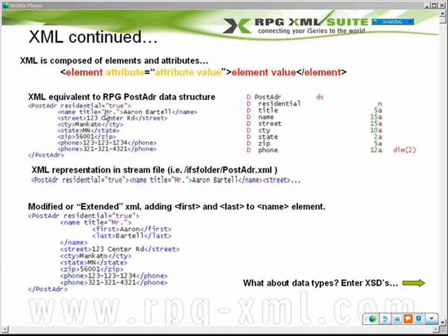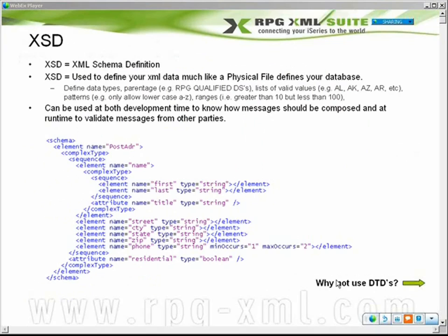One thing you notice that is different between these two structures is that, sure, this defines the names and holds the data, but does not define the actual data type, the length of data, or how many times a piece of data can repeat. That's where XML schema definitions come in.